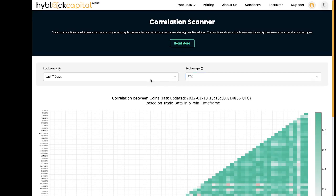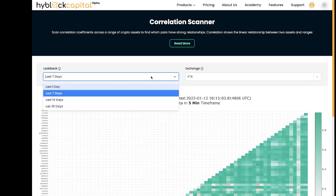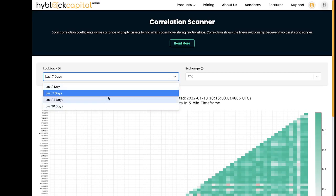And finally we can change the look back period. This ranges from daily to monthly. So one day means that we are using one day price data to find the correlation values, and similarly for 30 days we are using the last 30 days price data to find the correlation.